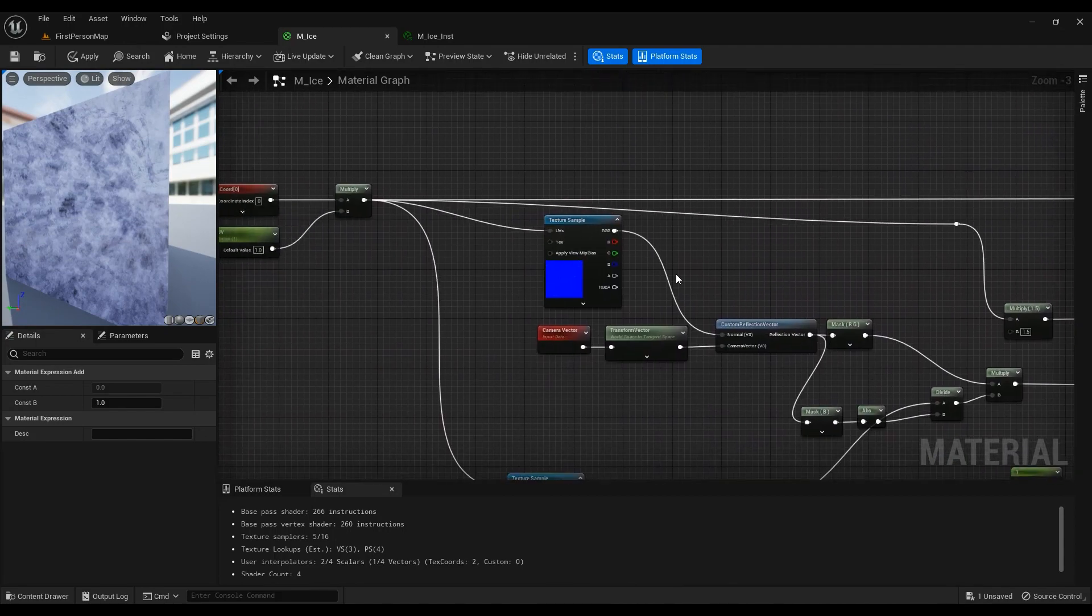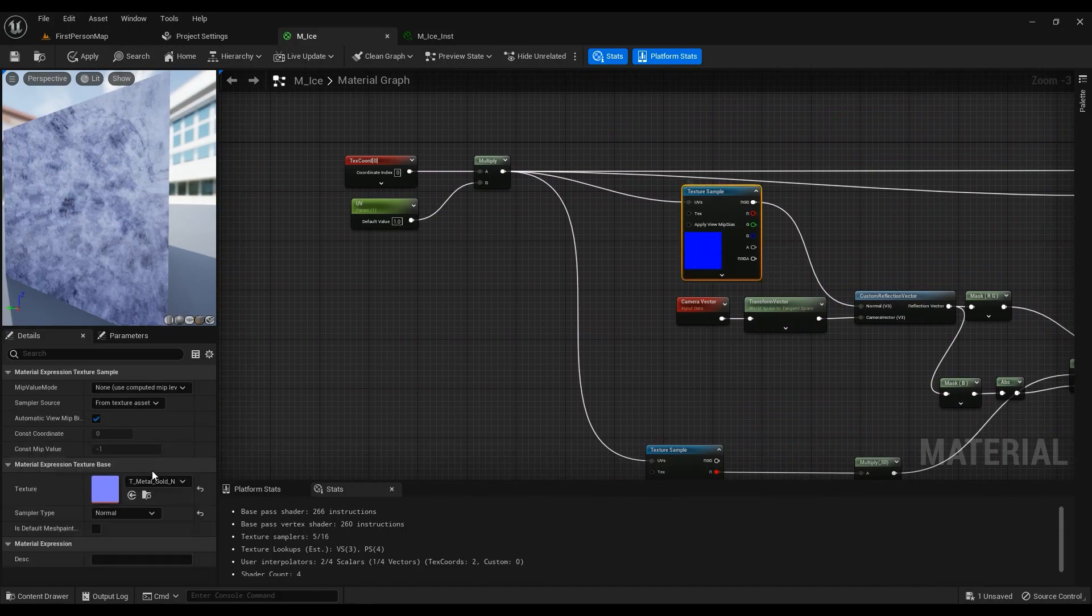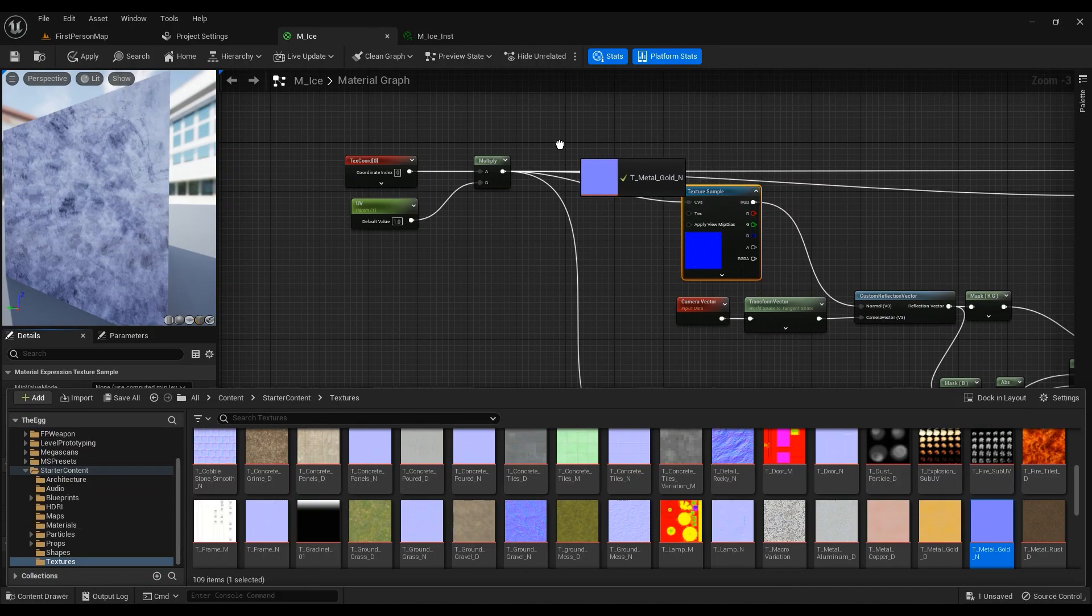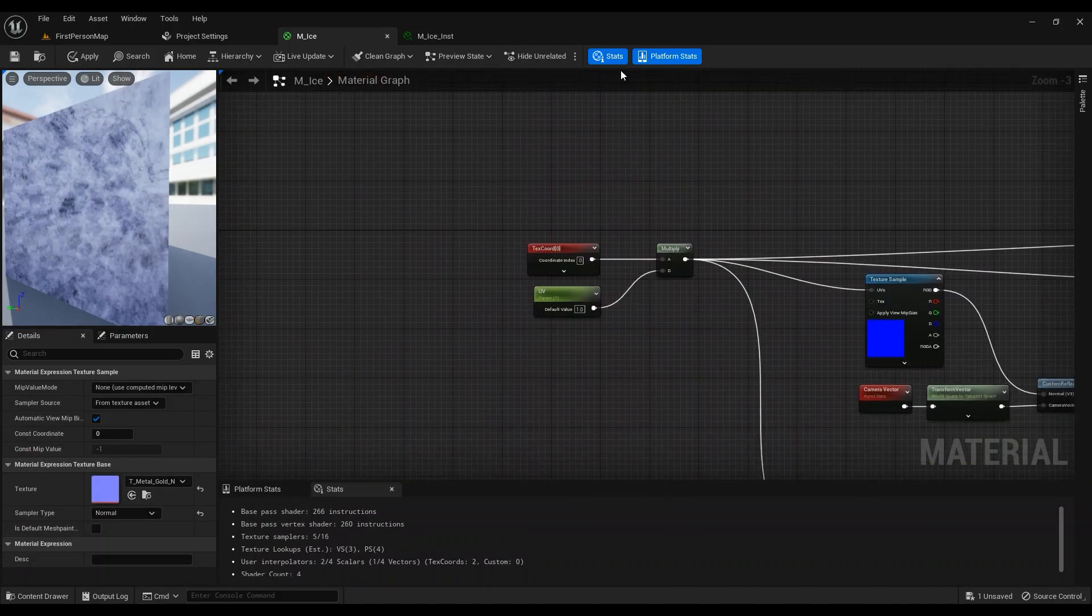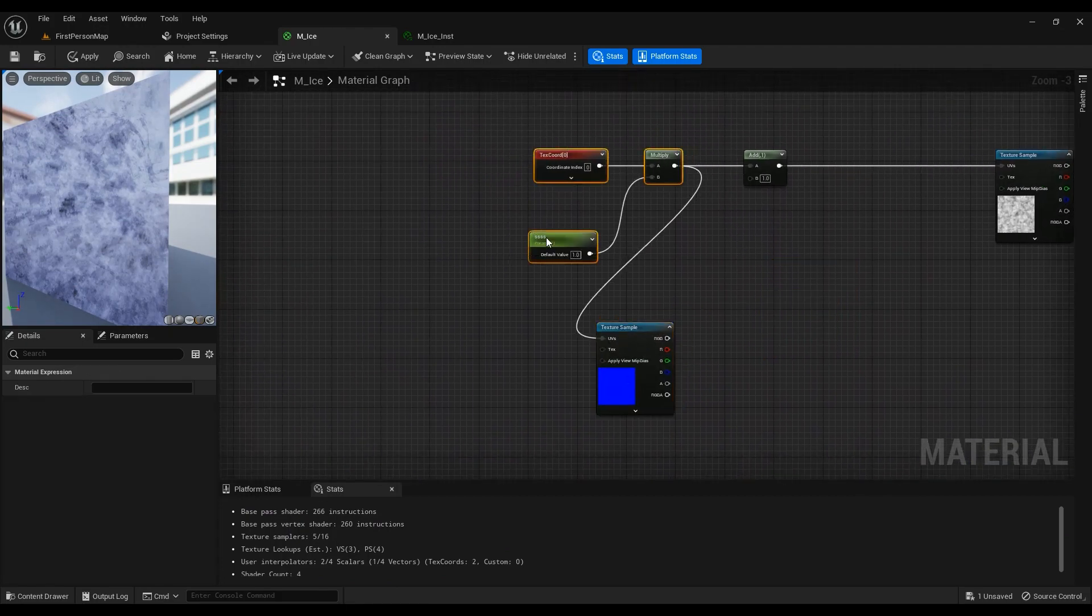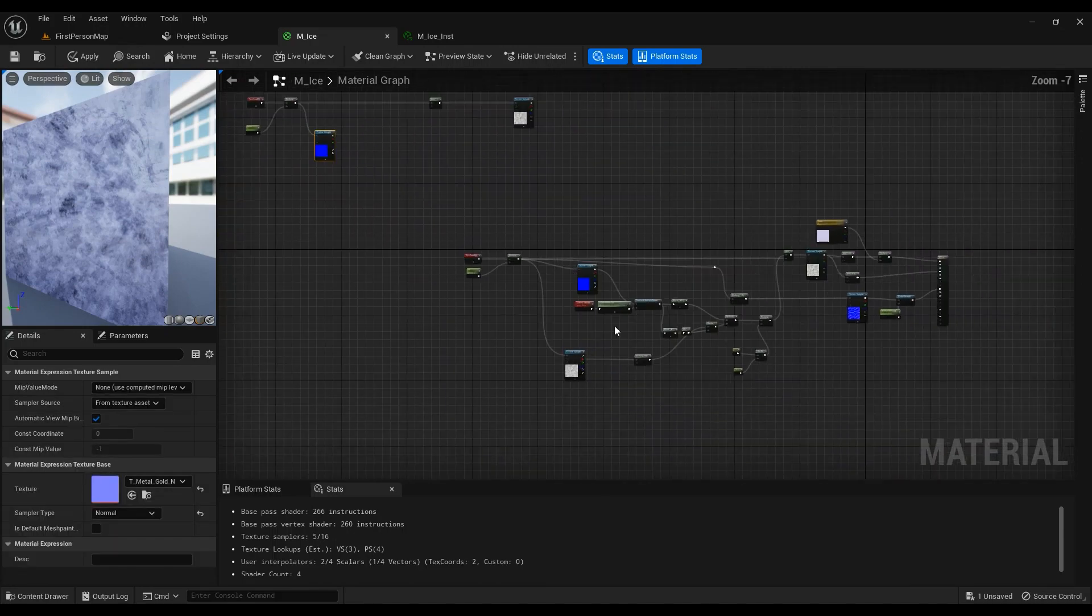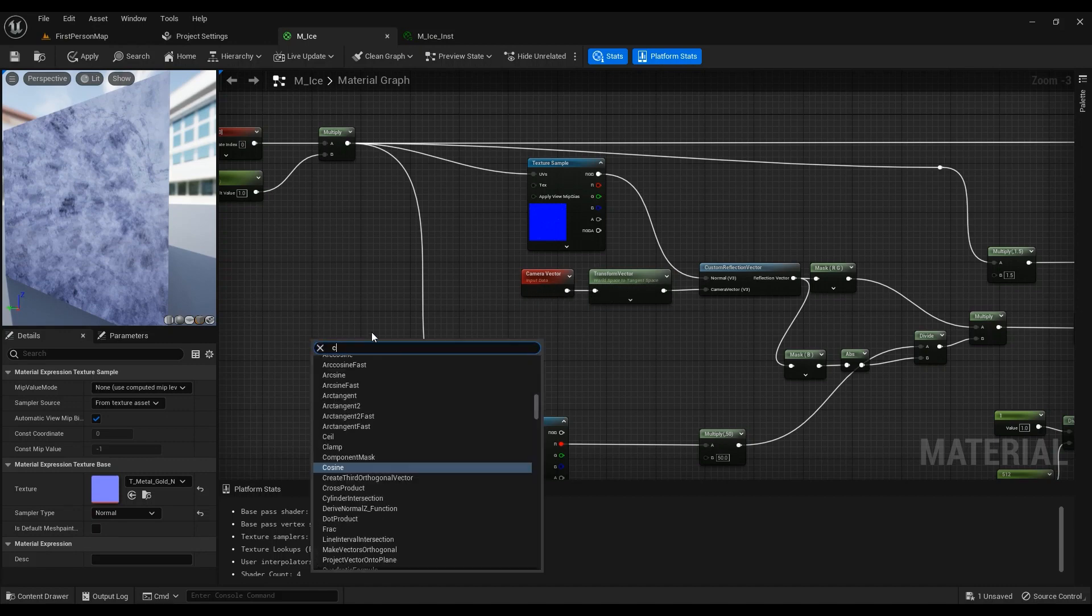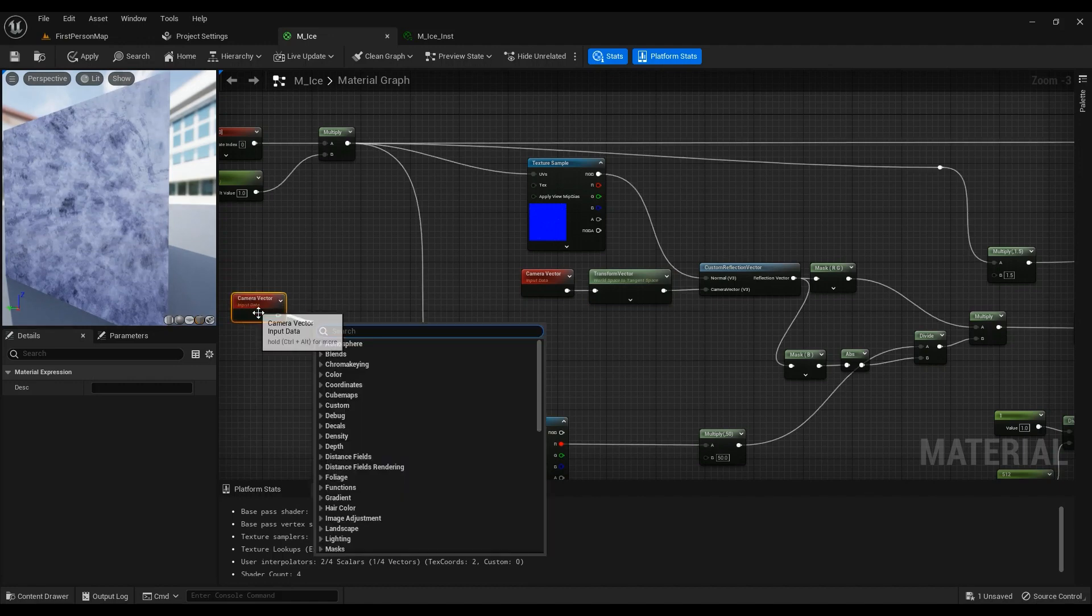We need this texture here, Metal_Gold_N. Drag it into the scene. We need to use our texture coordinate for all the textures we want to be using. This is just a piece of code that you can use: camera vector world position.